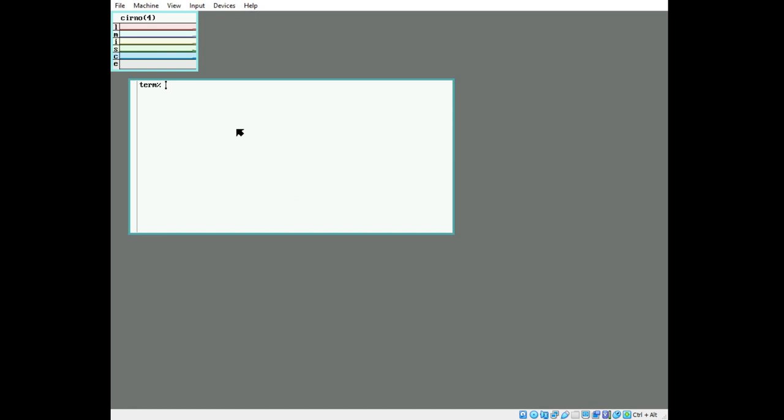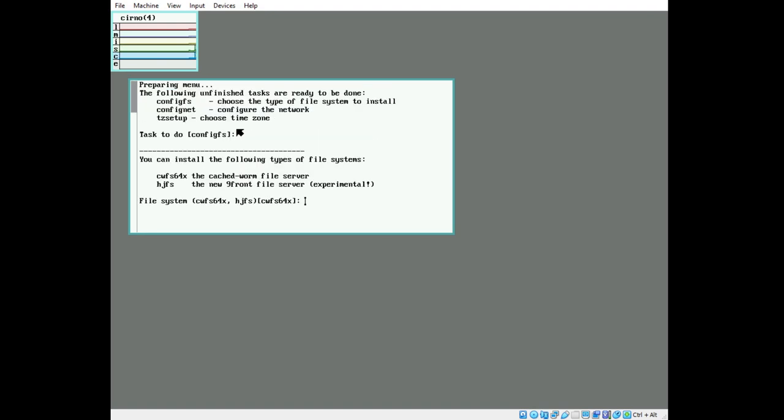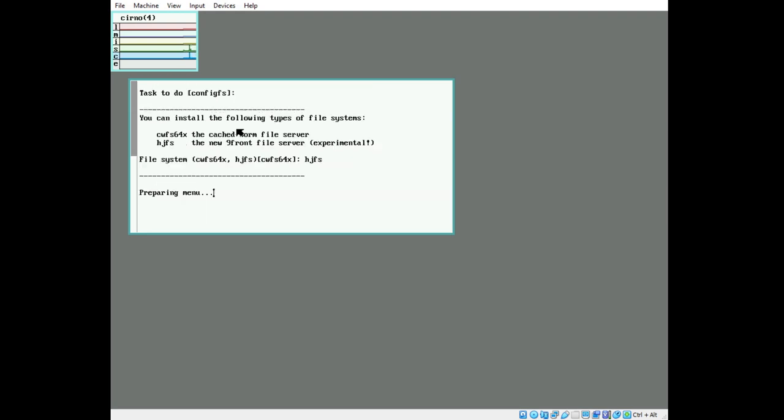We're going to start the installation with inst start. We're going to use HJFS. This is a smaller disk, and HJFS will permit us to take up less space with regular dumps, but you could have regular dumps if you configure cron to do so.